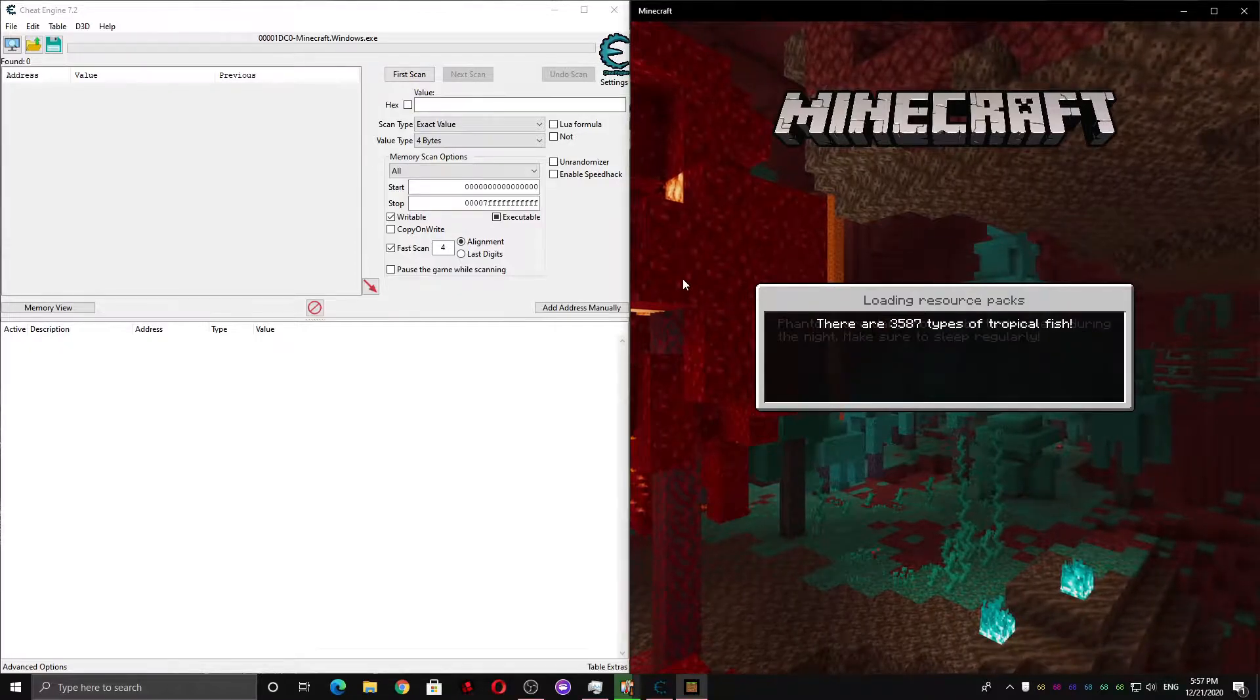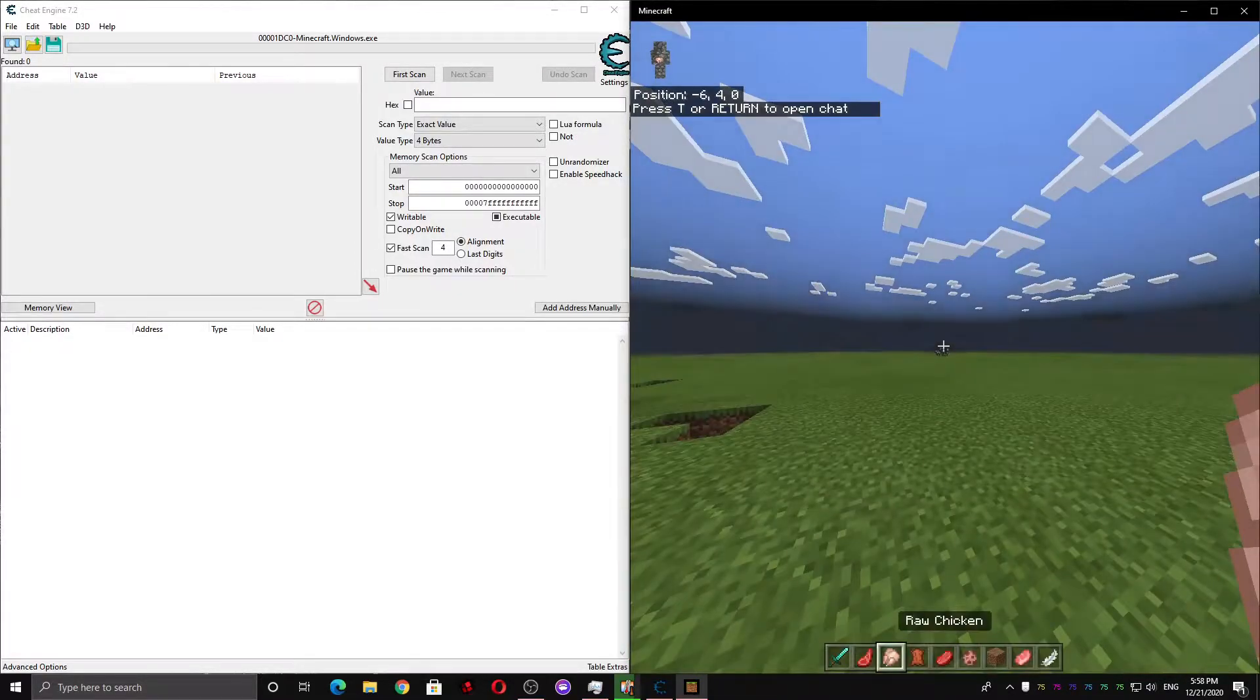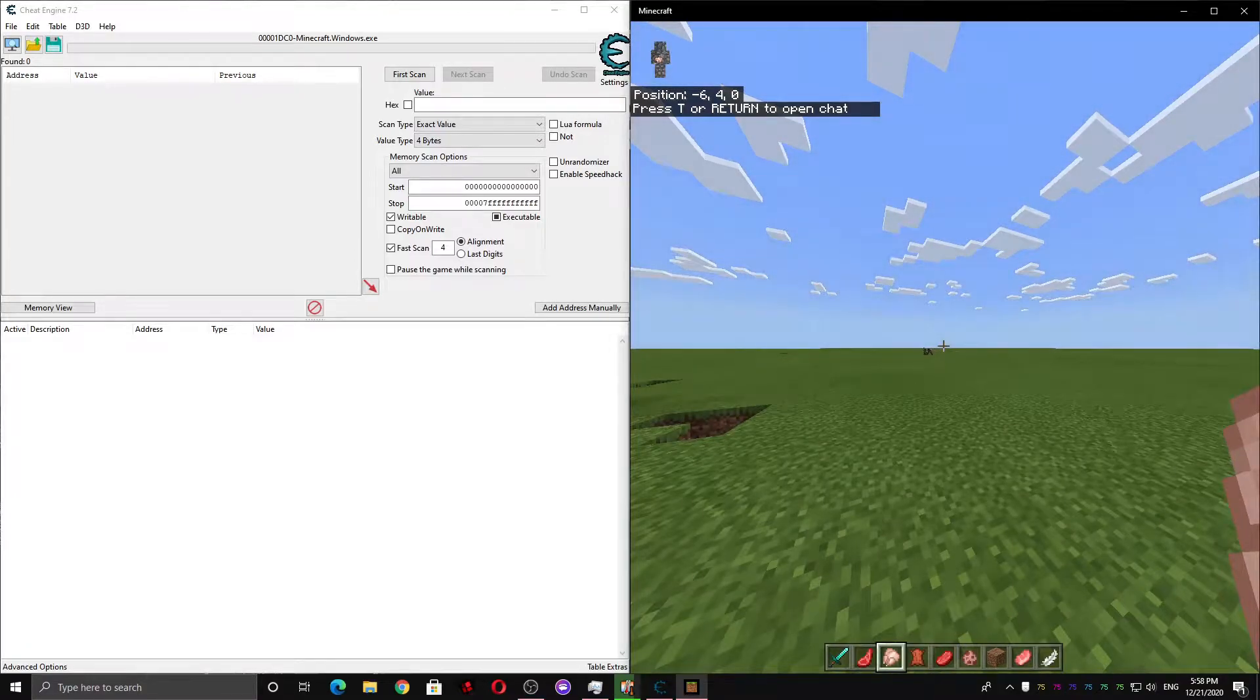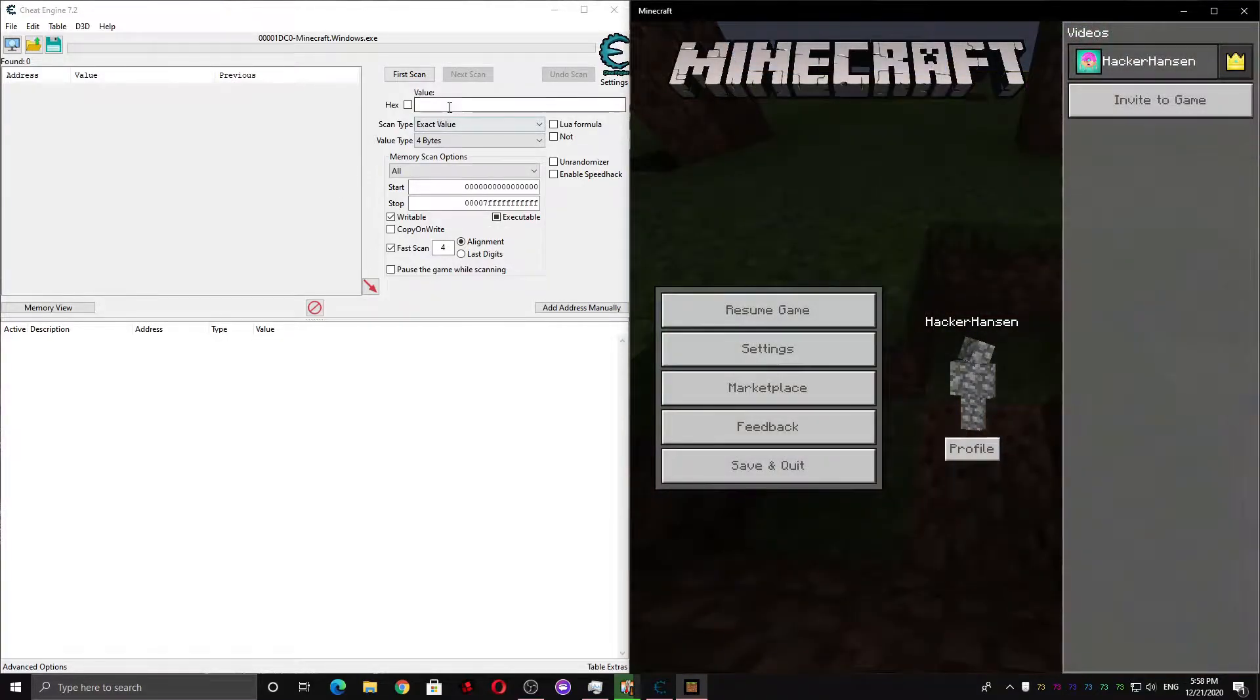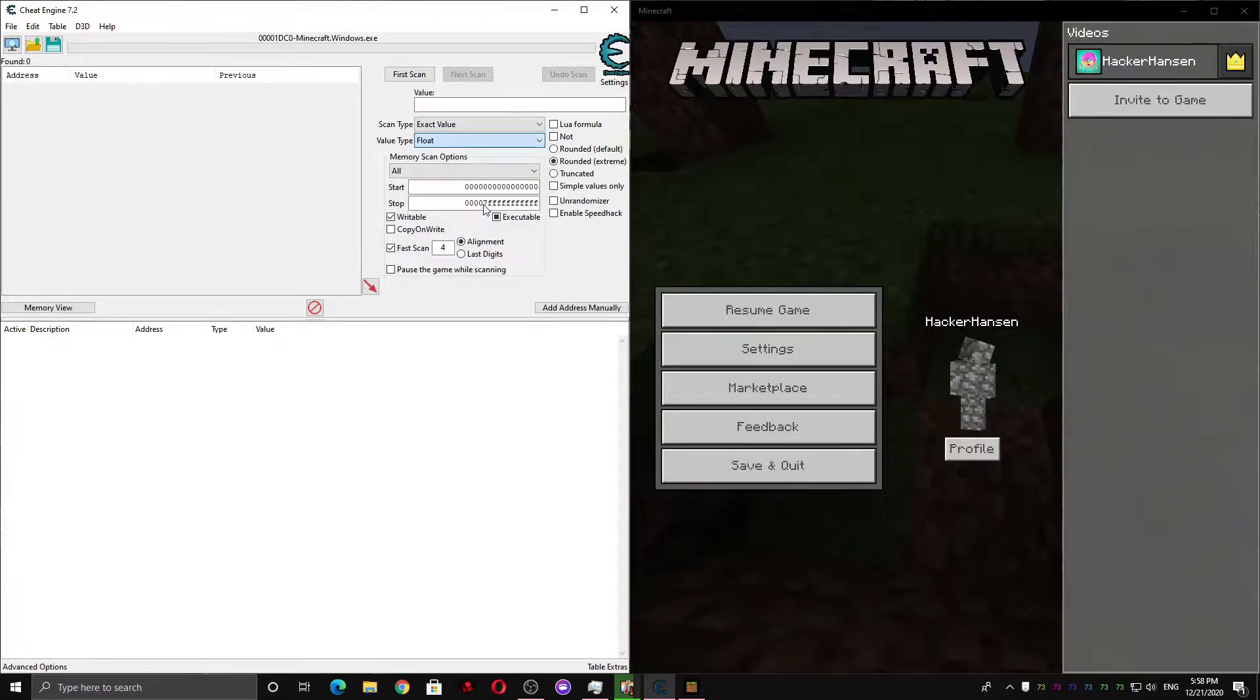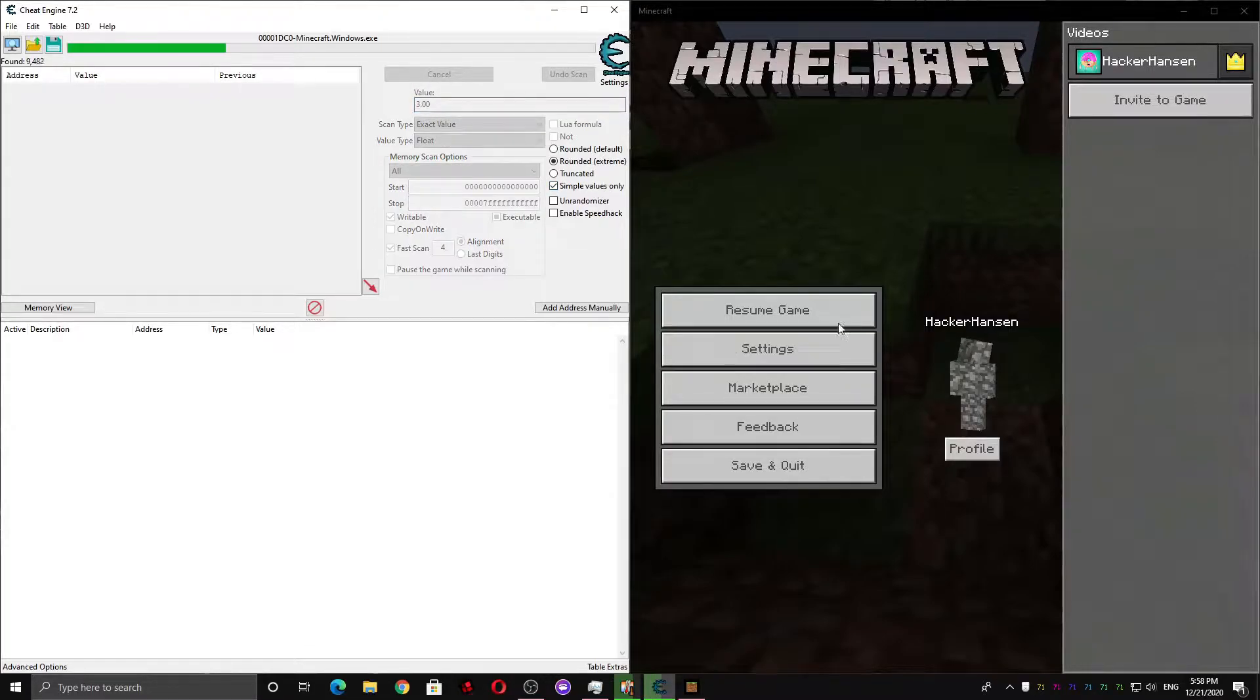We're gonna scan for our Y coordinate. And we're doing this so we can find our Y velocity, which we will need in order to create our jetpack hack. So if you look in the top left here, my Y coordinate is 3. So we're gonna do a float scan for 3, and make sure the simple values only is checked.